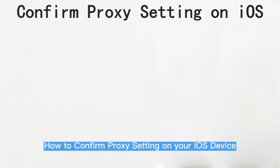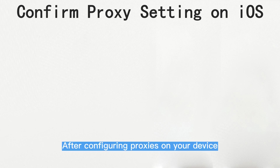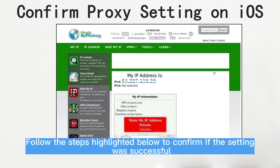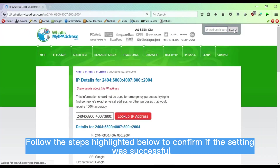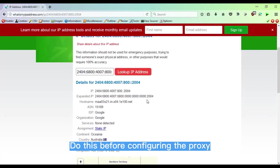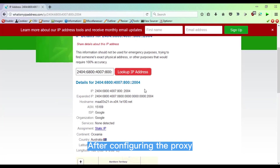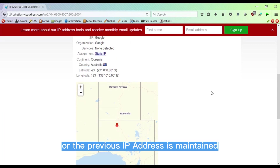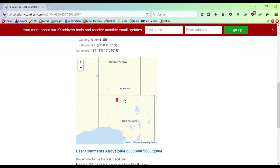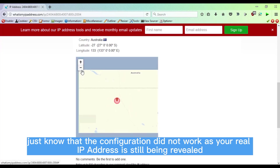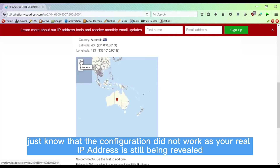How to confirm proxy settings on your iOS device. After configuring proxies on your device, you need to confirm if it is working before you go about surfing the internet with it. First, note the IP address assigned to your device by your Mobile Network Operator (MNO) by visiting WhatIsMyIPAddress — do this before configuring the proxy. After configuring the proxy, head over to the same website and check if your IP address has changed to the one you configured, or if the previous IP address is maintained. If the previous IP address is maintained or the IP address detected is different from the one you configured, just know that the configuration did not work as your real IP address is still being revealed.